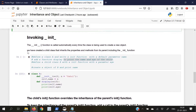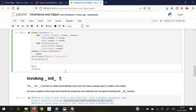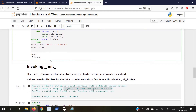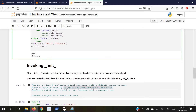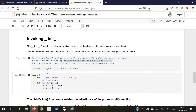Moving on to invoking init. The init function is called automatically every time the class is being used to create a new object. We have created a child class that inherits the properties and methods from its parent, including the init function. In the previous example, we only declared the init function in the parent class. But what will happen if we declare an init function in the child class as well? Let us write a function to understand this.